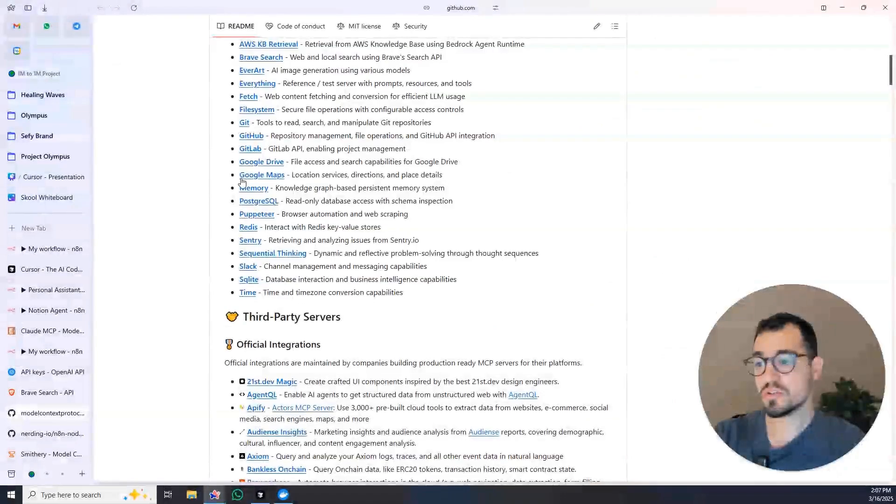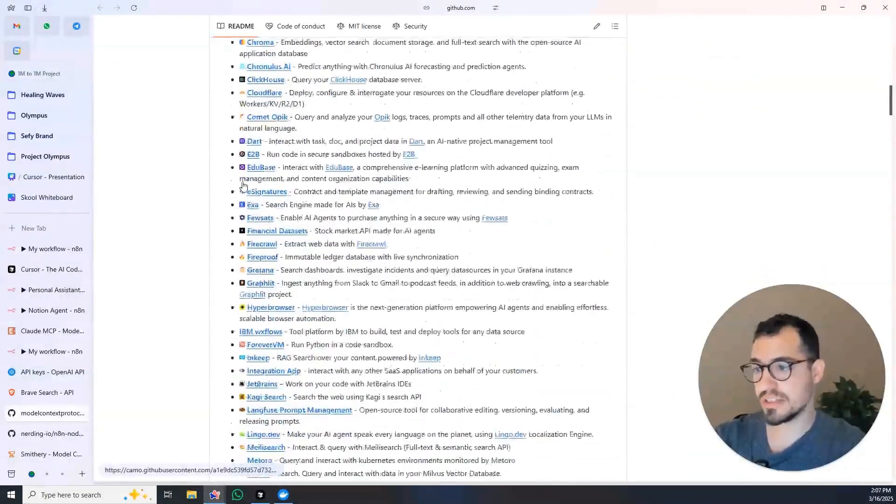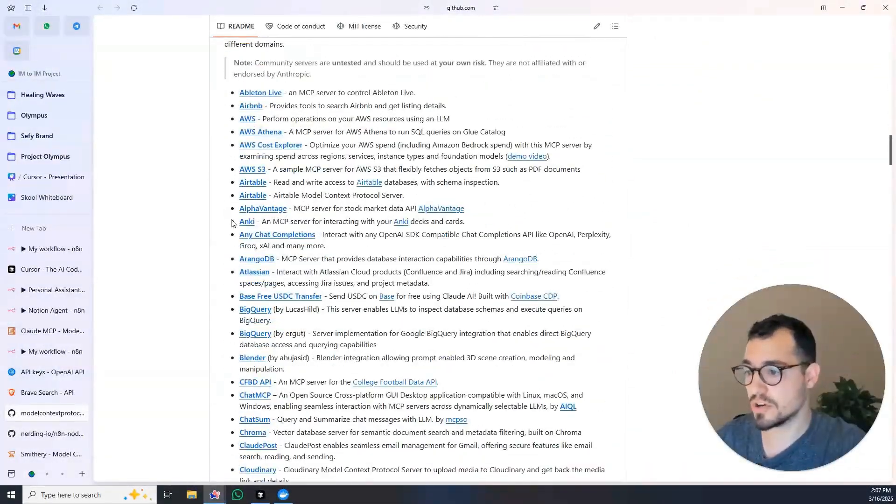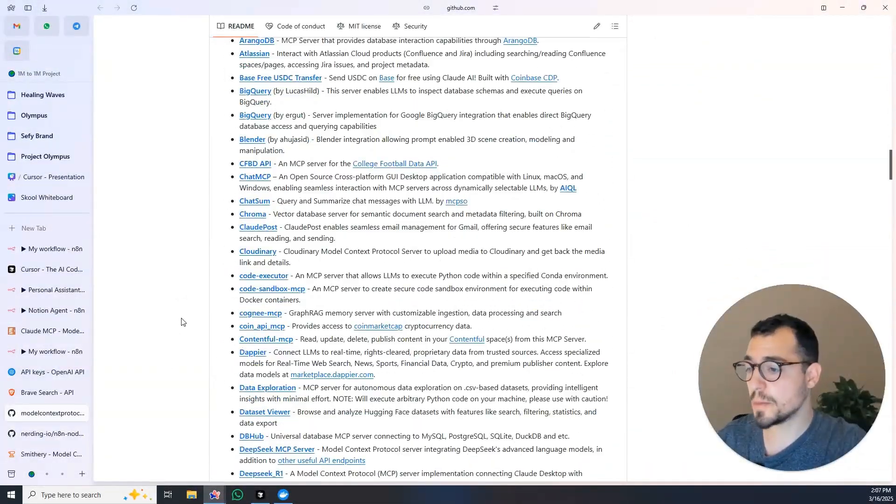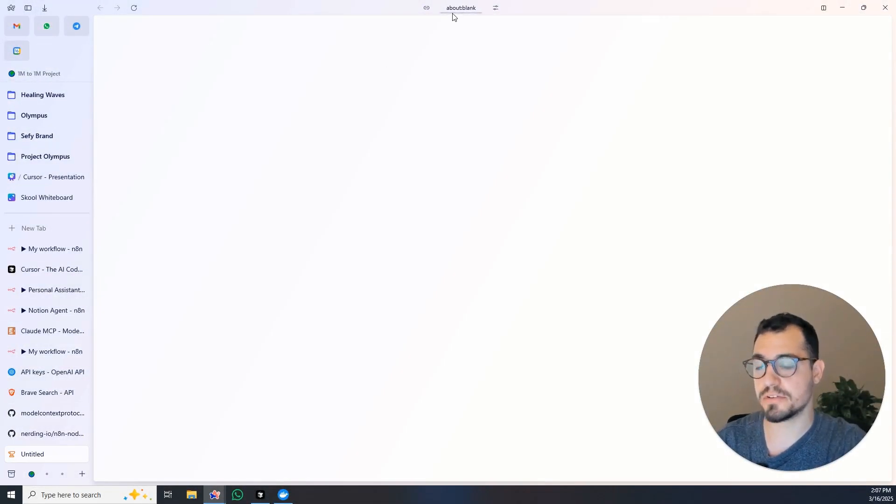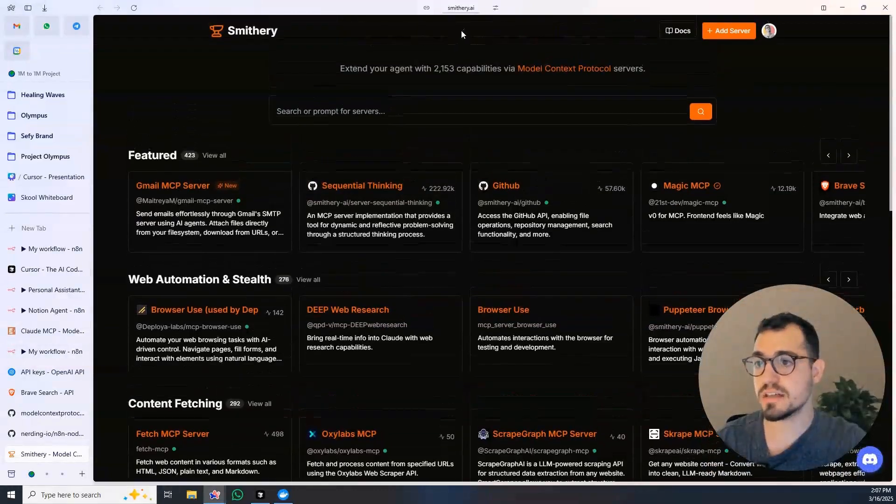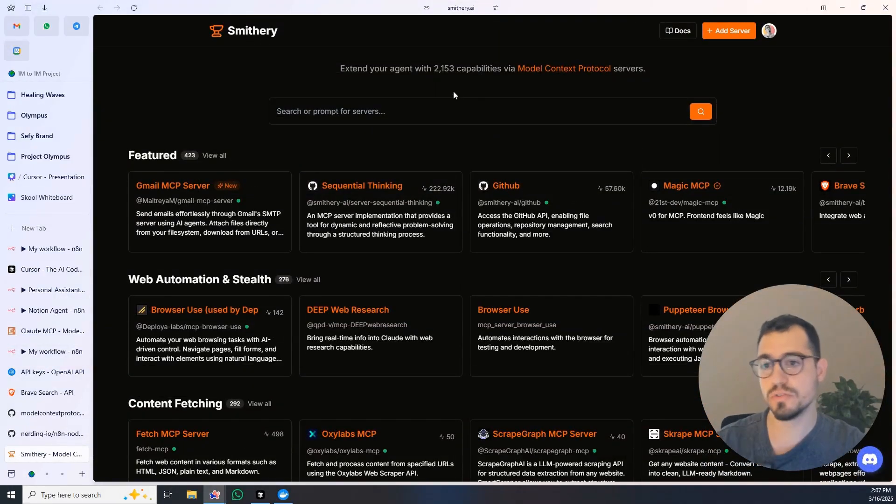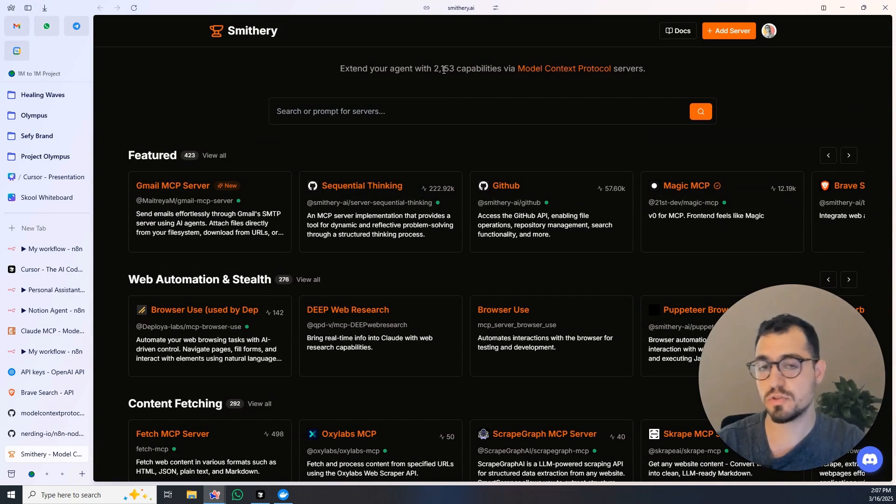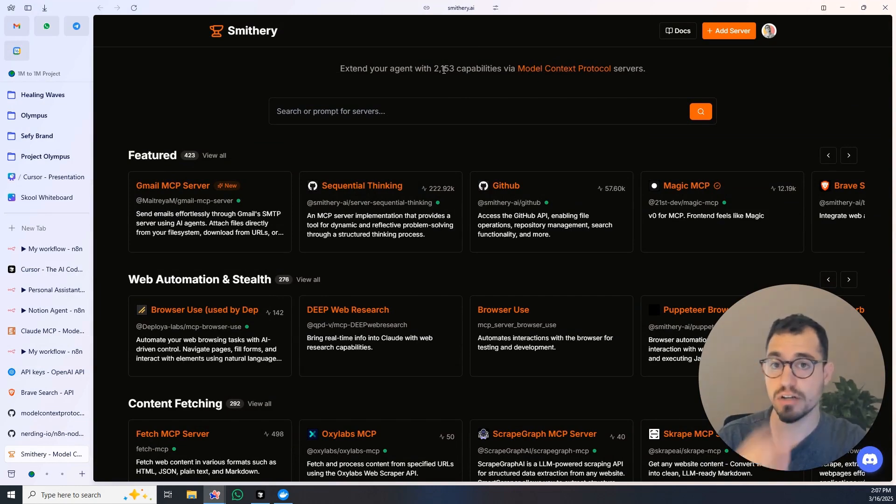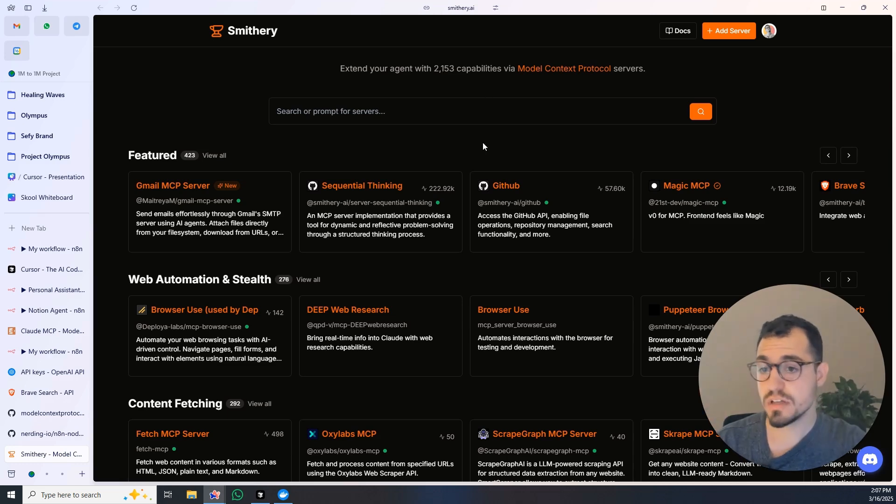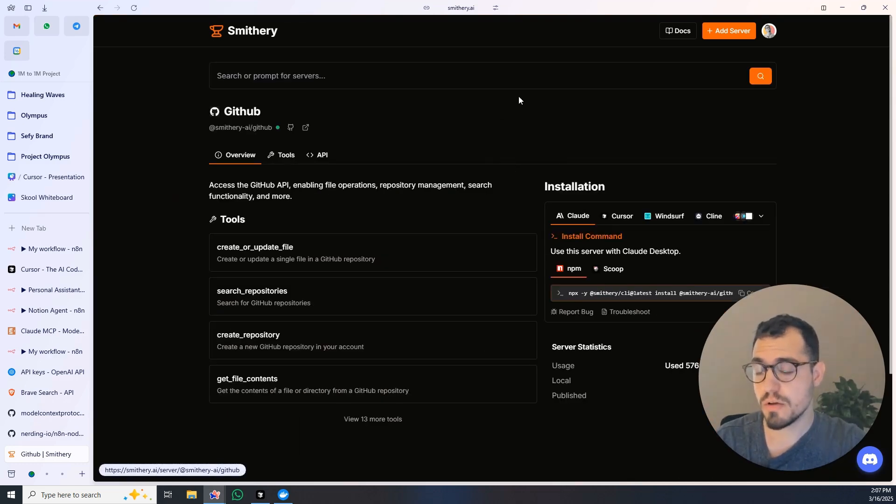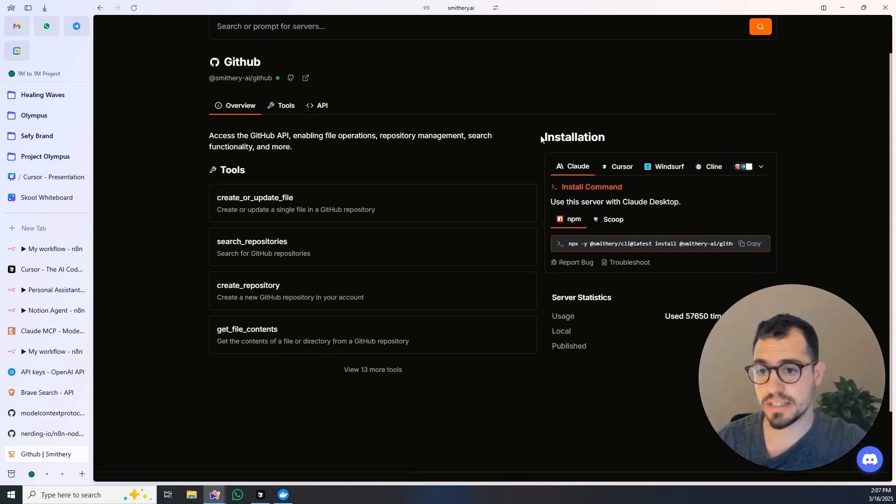I will also give you a link to all of the different servers. So all of those are different MCPs that you can connect. And on top of it, you can also use Smithery, which is smithery.ai, which is a library of all of the MCP servers. There are over 2,000 MCP servers here that you can actually use.